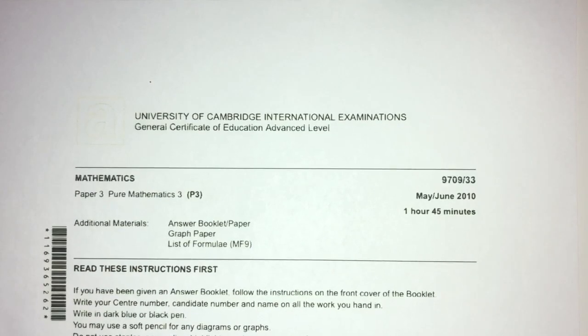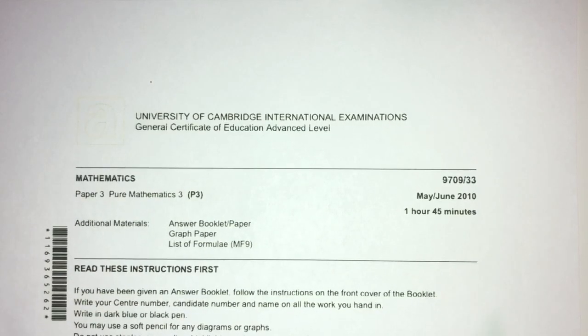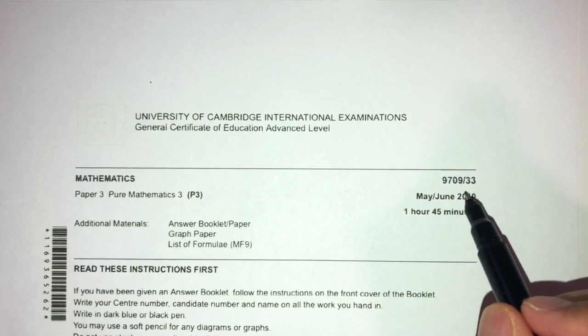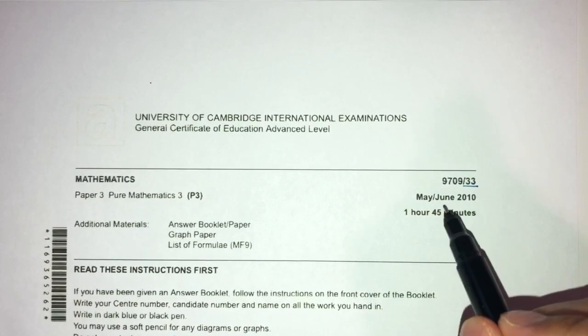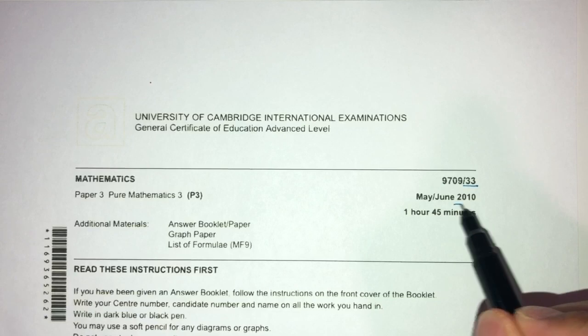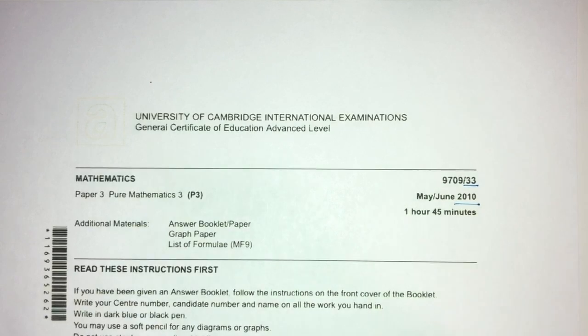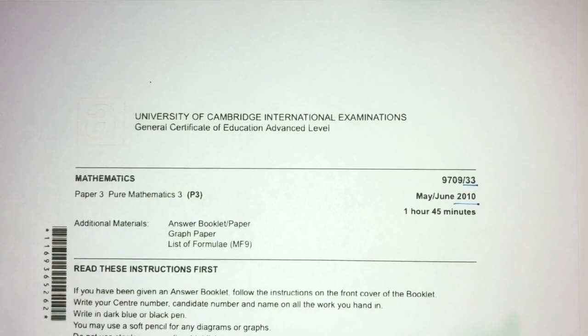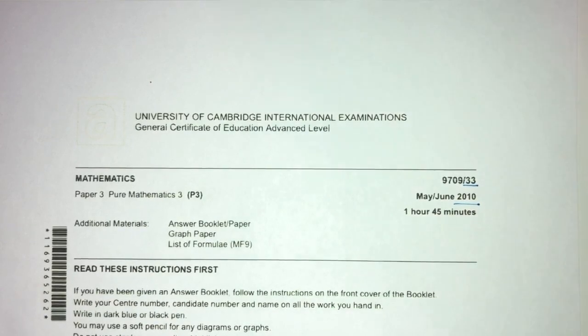Hey, what's up? Welcome back to this new video. This one is Paper 33 of May/June 2010. This is A-level math, and let's see what questions we have for you today.